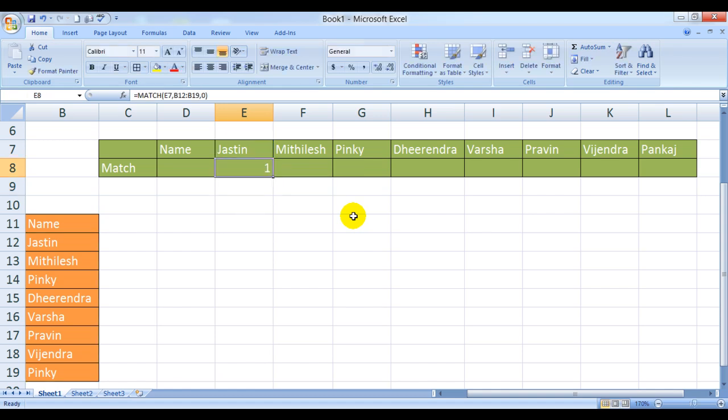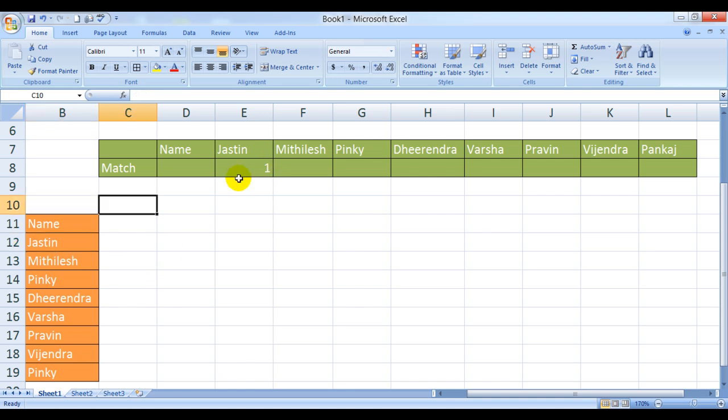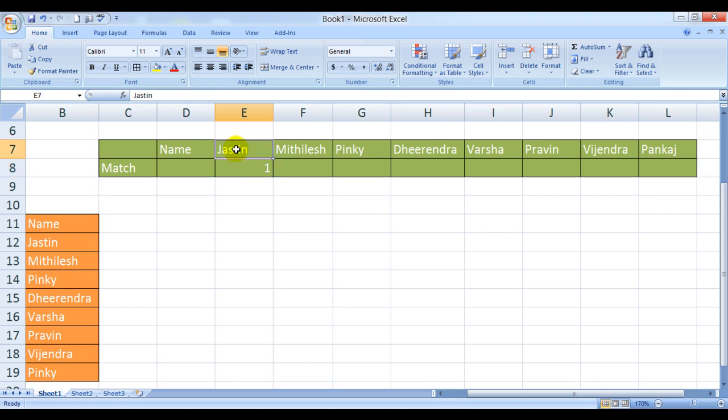Here's our answer. Justin is at relative position 1. Now I can even copy this formula across. To copy this formula, we have to decide what we want Excel to do. We want this position to be relative.